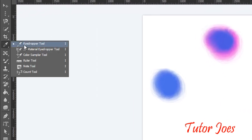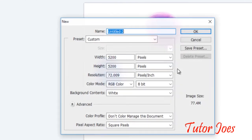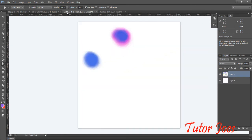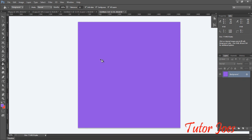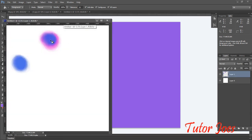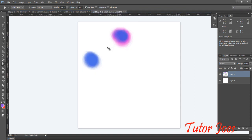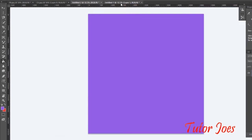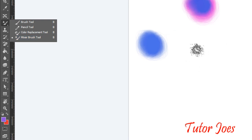Use the eyedropper tool to pick a color from the document. Use the paint bucket to fill, then mix the option. Now pick a blue color and one more pink color — we will mix the two to create a new formation. We will mix the colors using the mixer brush tool to get a combination of colors.